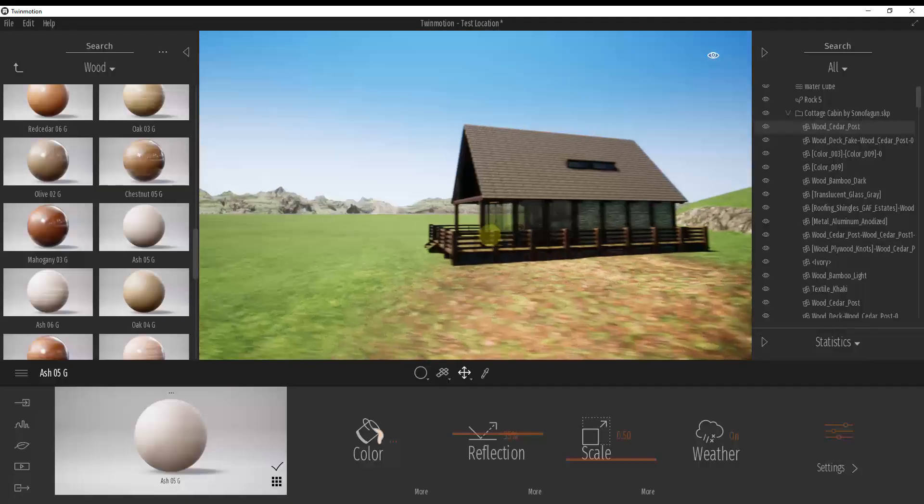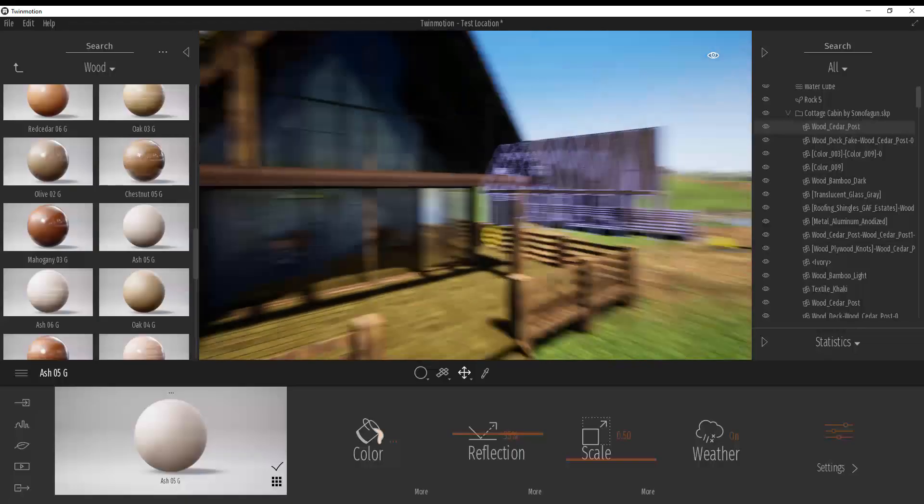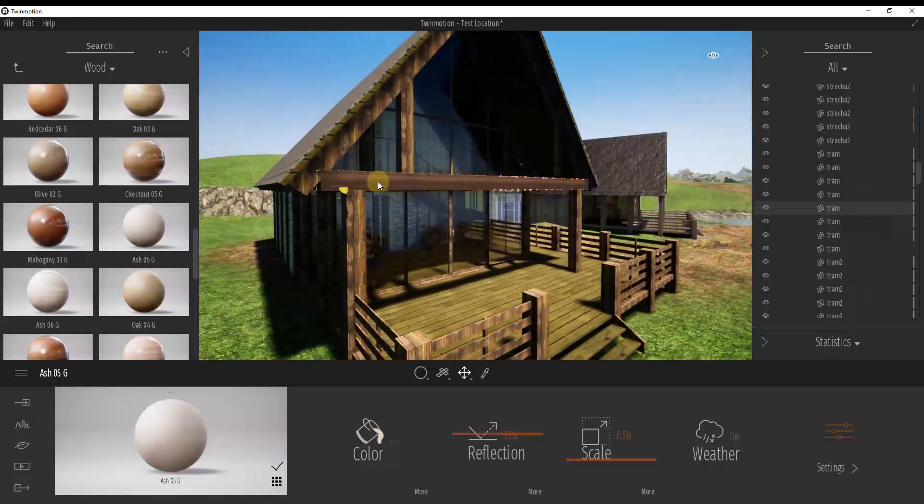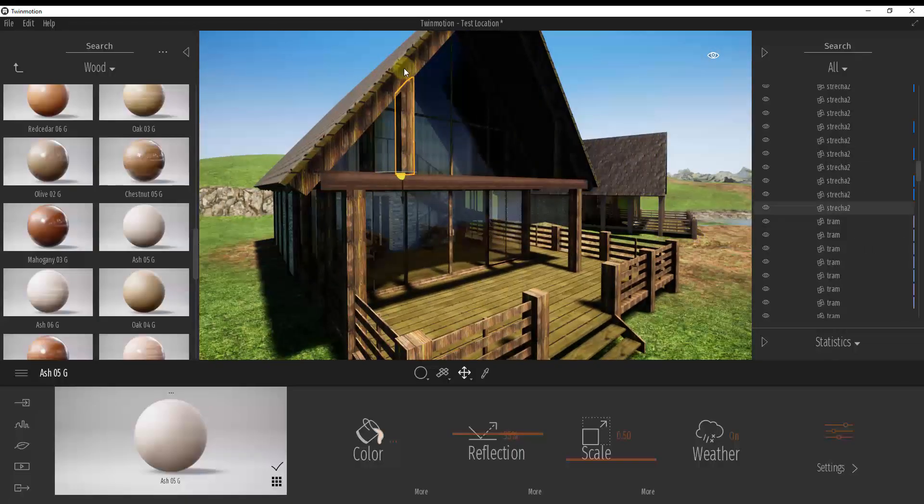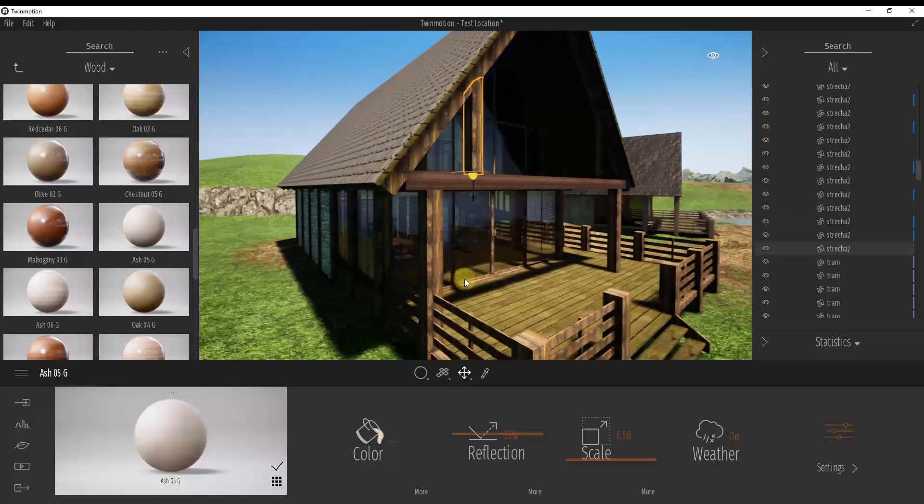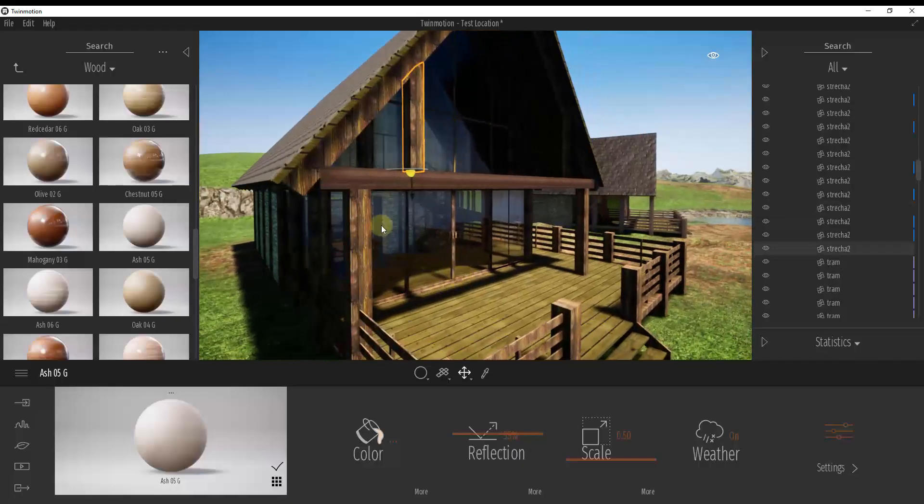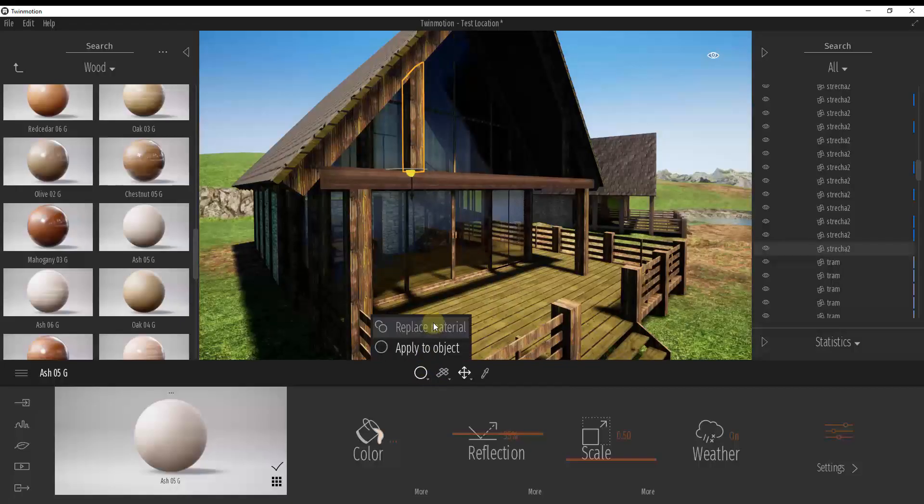Well, if we have a model like this one over here, which we've imported with each one of these being an individual group, first of all, you can apply a material to the individual groups in here by using this button right here. So if you click and hold this, you can see how this gives you two options. The first is replace material.